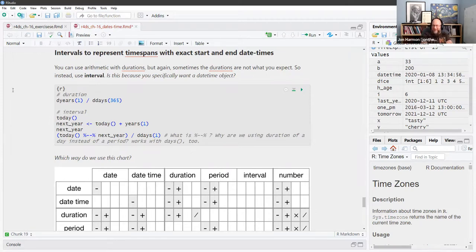An interval is a time span between specific start and end times, versus a difftime which is just the difference without specific anchor points.